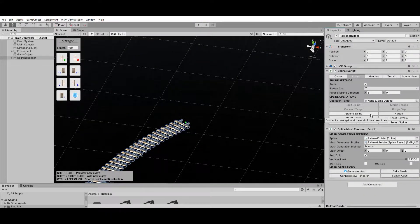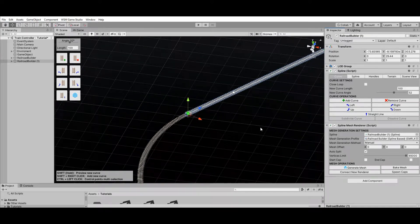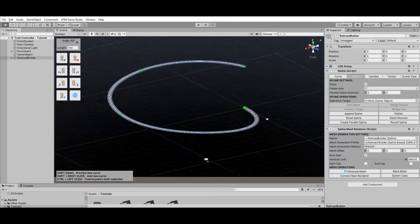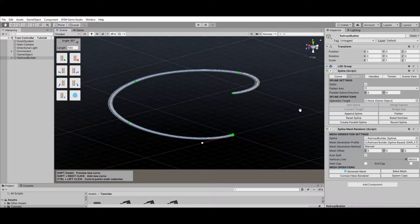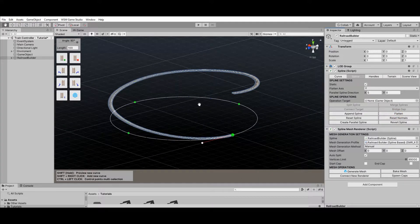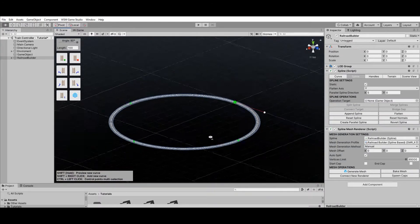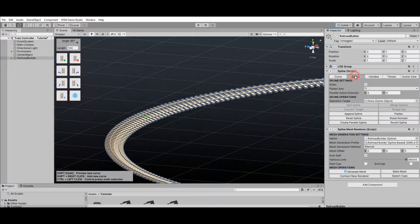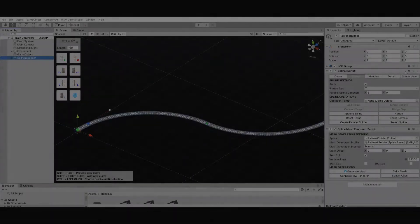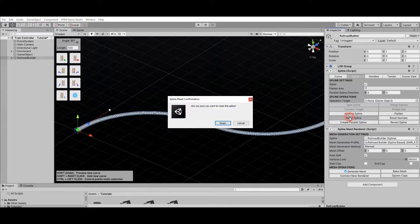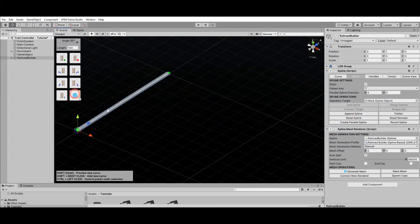The Append operation creates a brand new railroad connected at the end of the current one. The Flatten operation moves all control points along the selected axis to create a flat spline — for example, by flattening along the Y-axis you can reset the heights of all control points to create a perfectly flat railroad. The Reset Normals operation resets all normals along the spline; normals are edited using the Unity Editor rotation handle to create a bended rails effect. The Reset Spline operation resets the railroad to its initial state, which is a single straight rail segment.